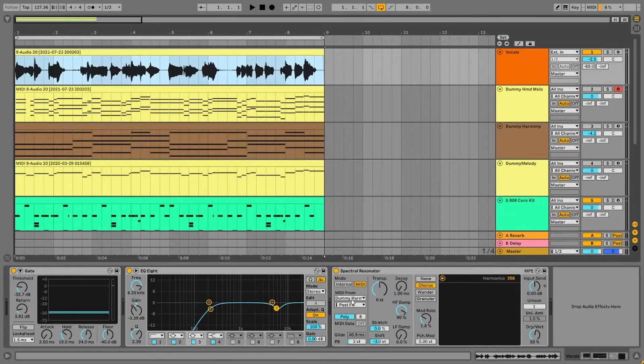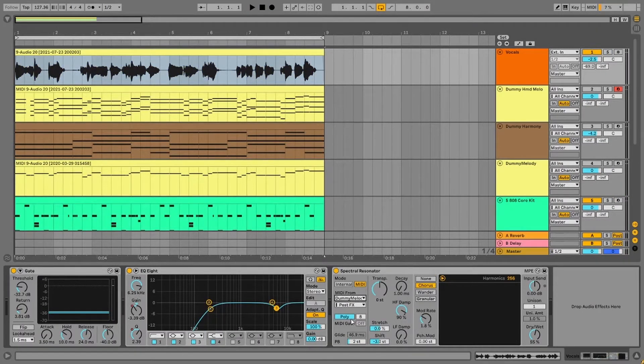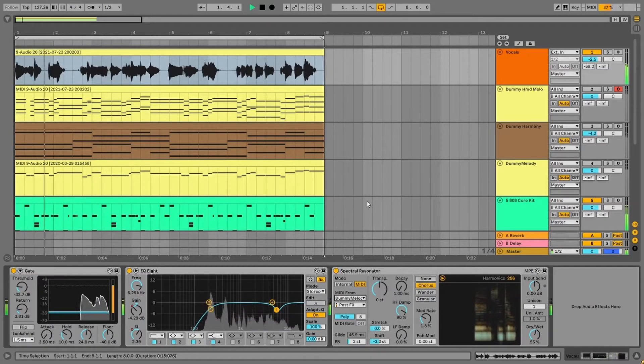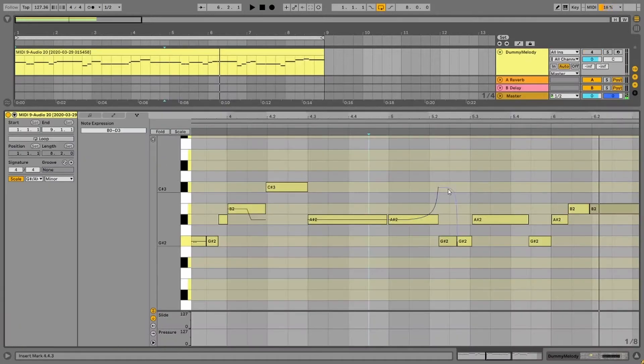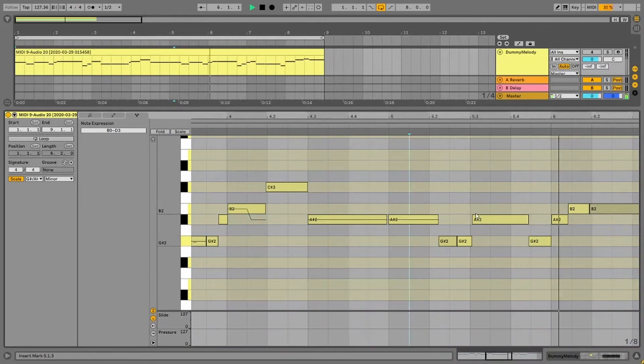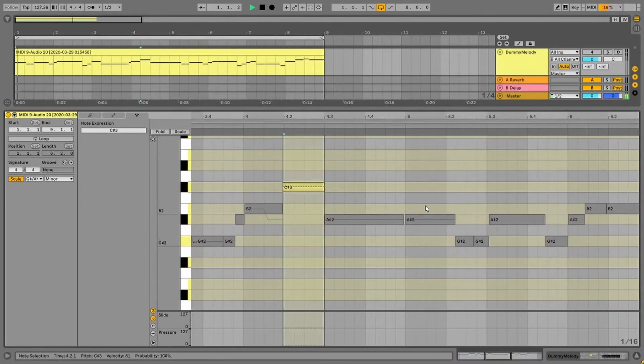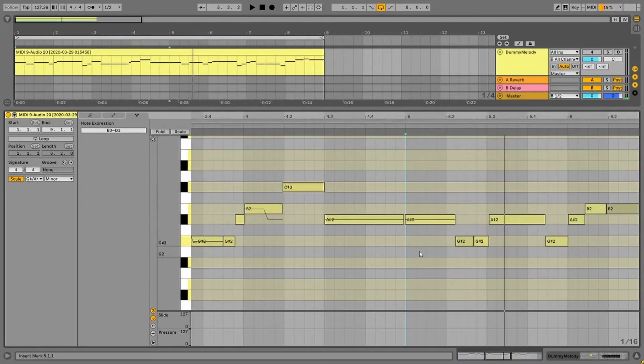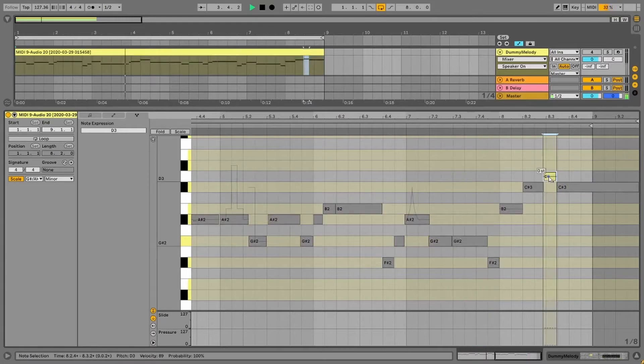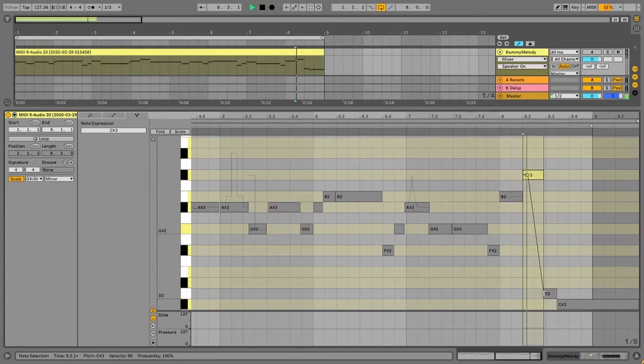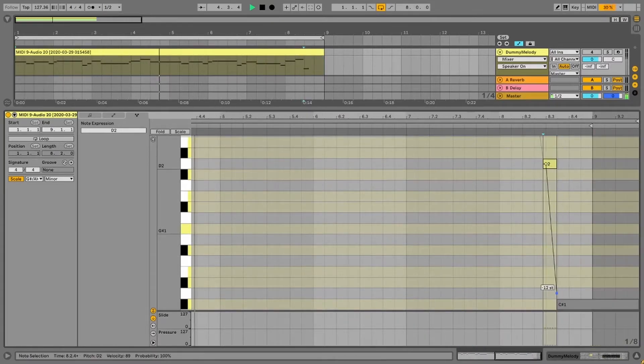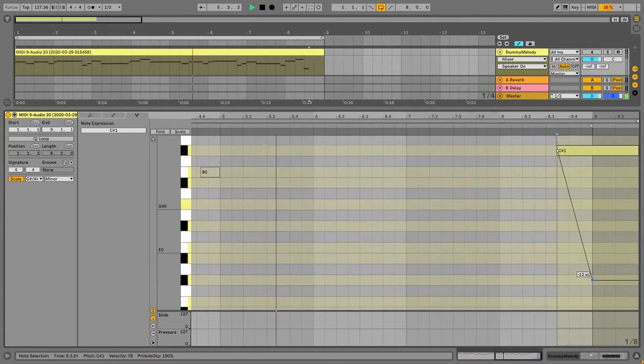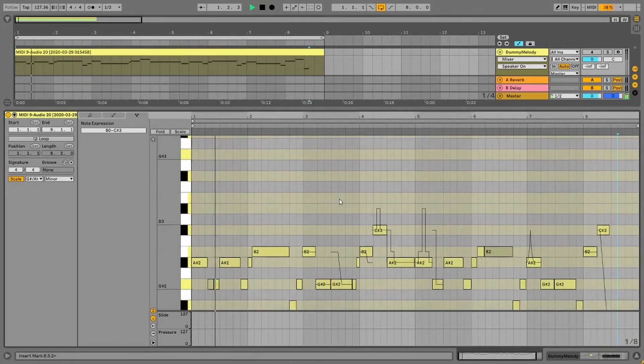And now for some classic auto-tune style effects that I mentioned earlier. Spectral Resonator offers MPE support. And one of the fun things to do is to go into our MIDI clips note expression tab and start drawing out these really crazy pitch bends. And let's listen to how it sounds.